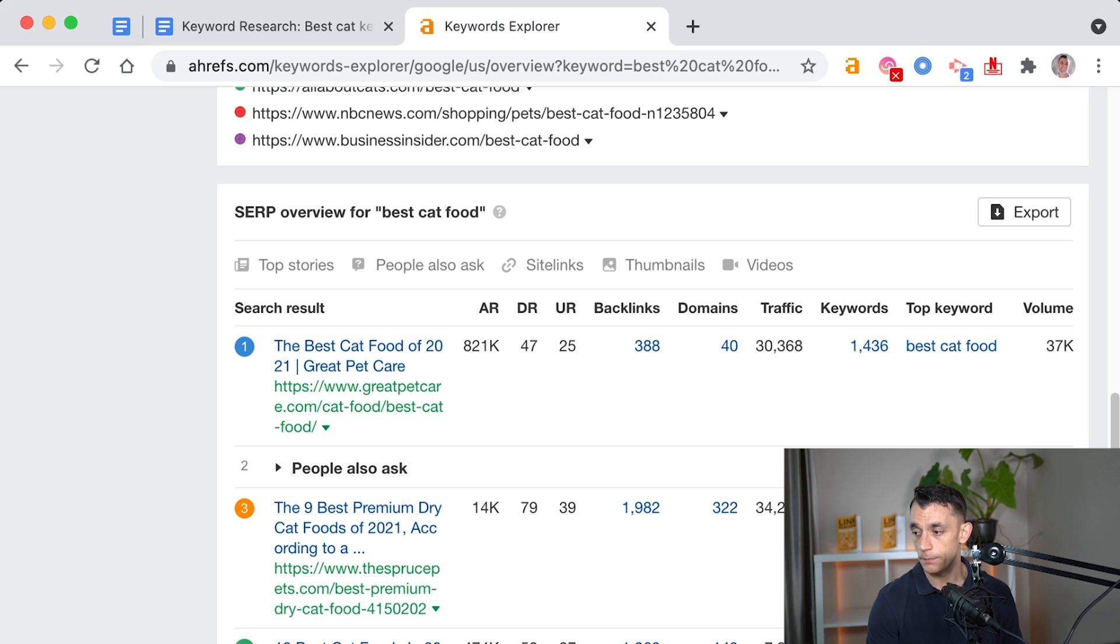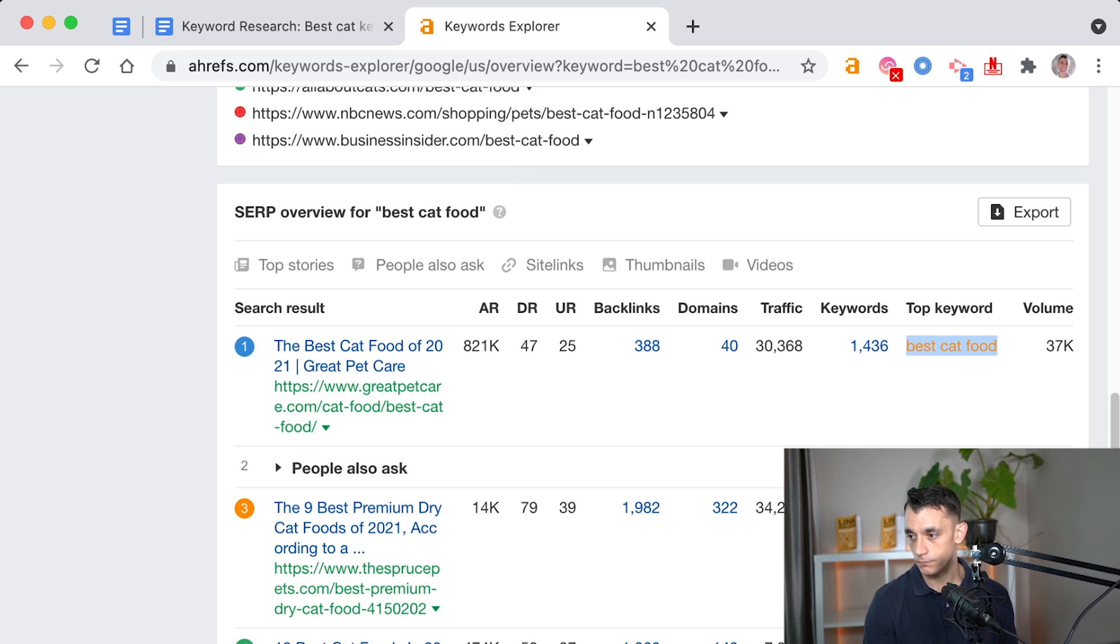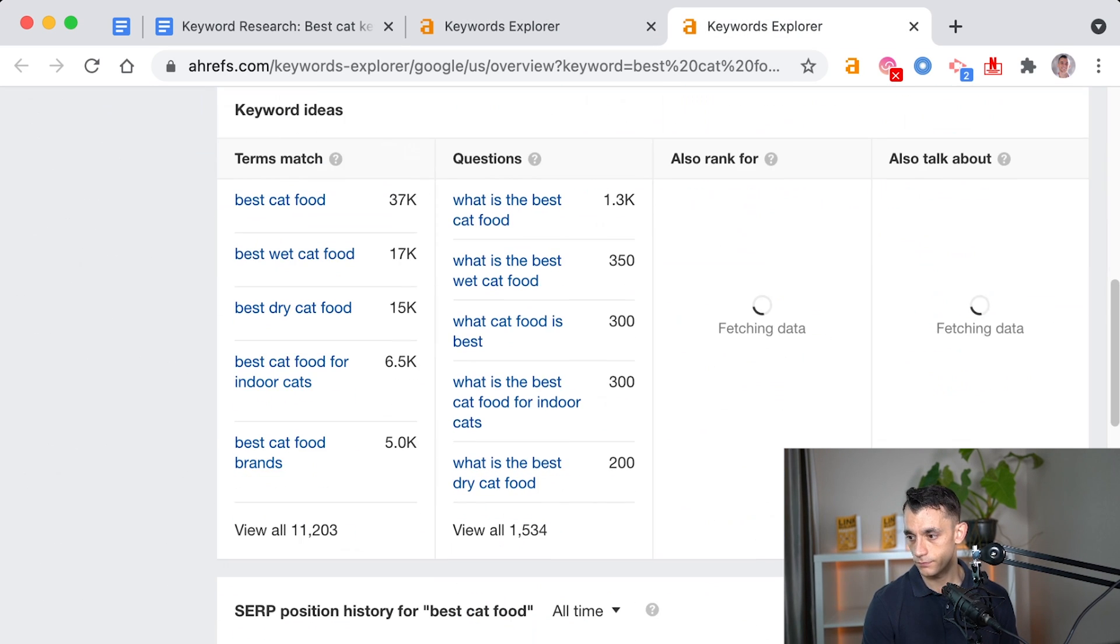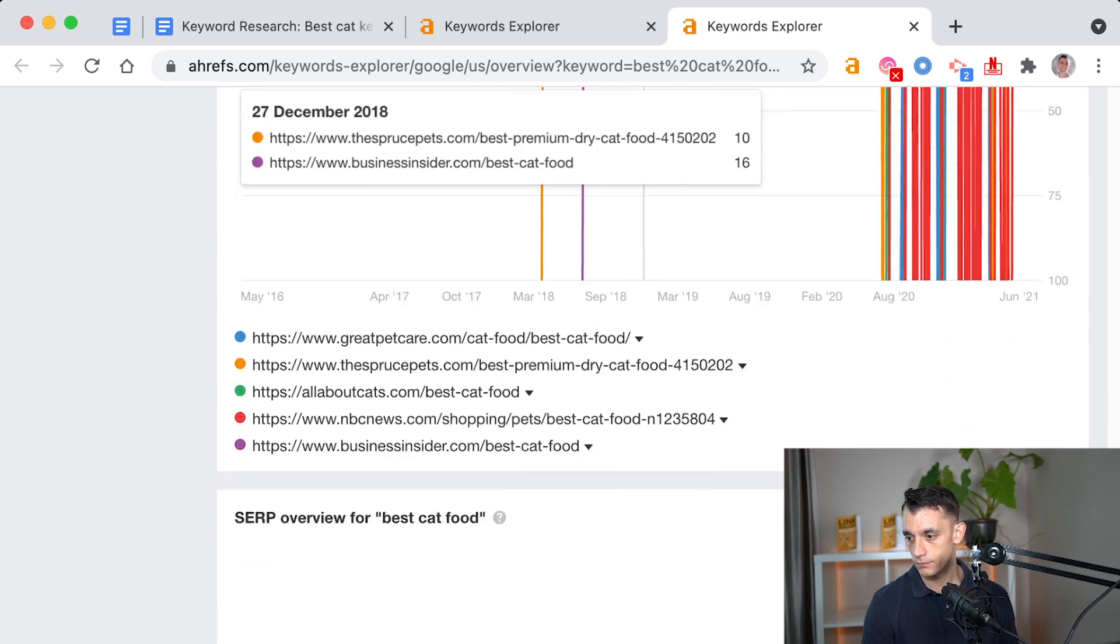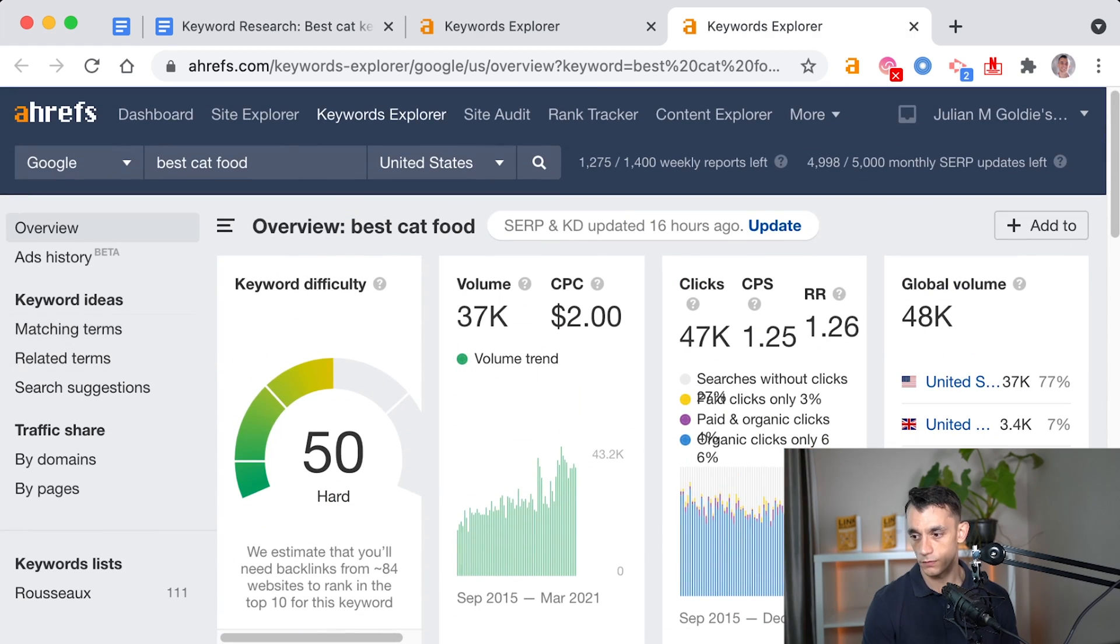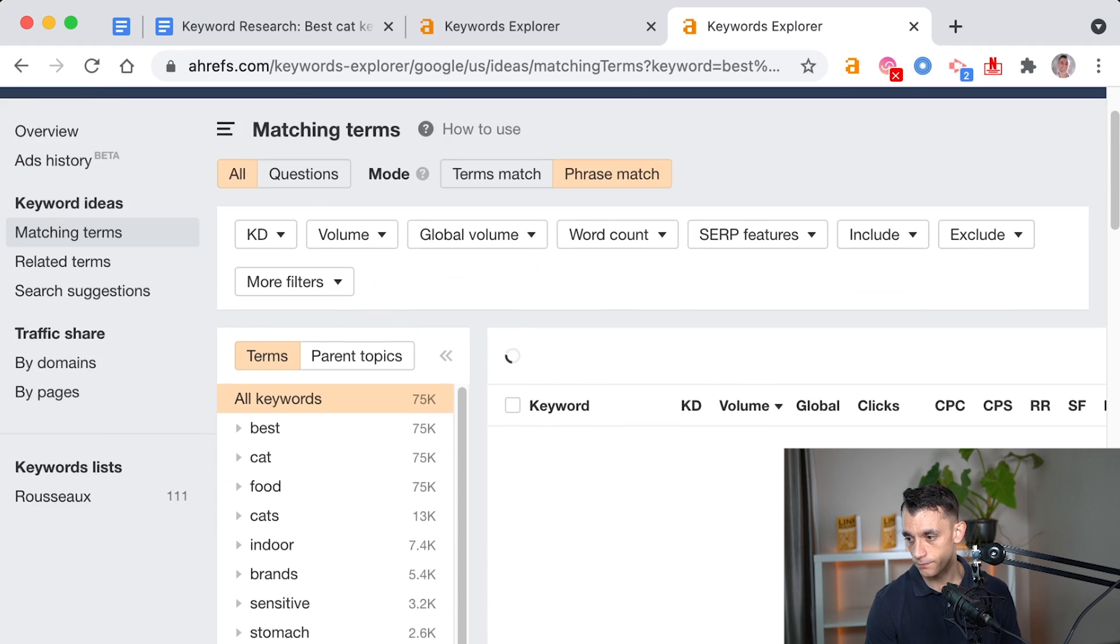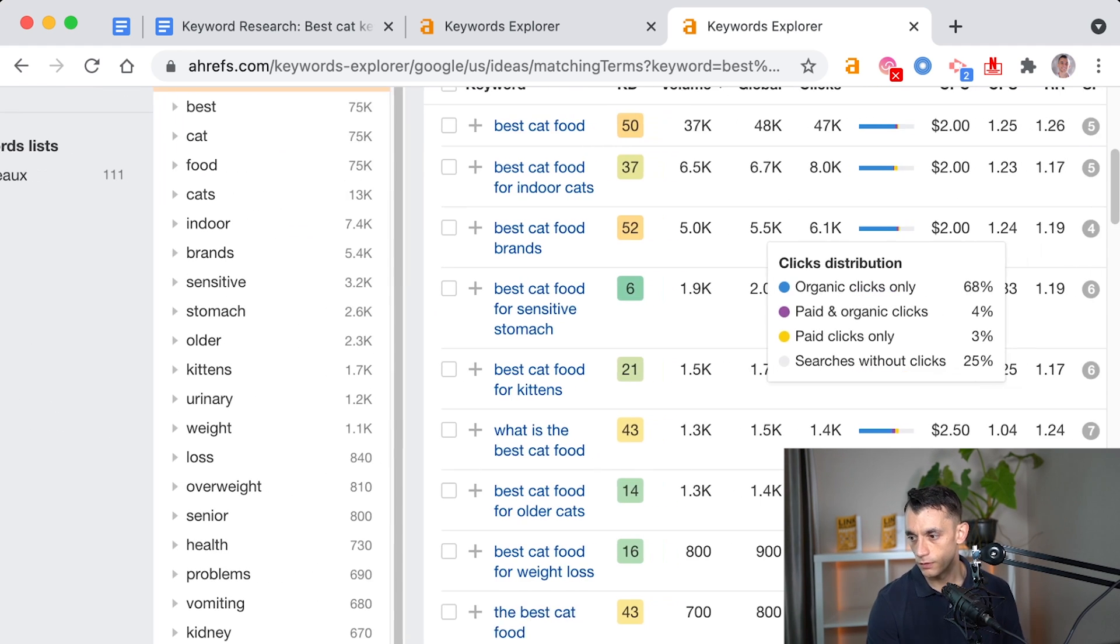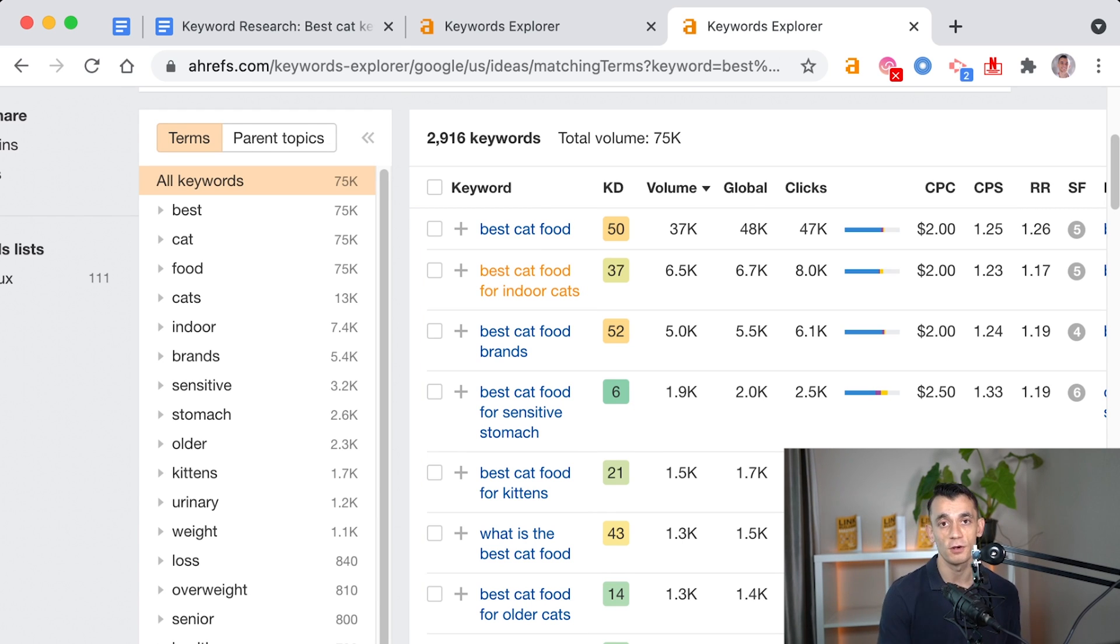So you can see here, the top keyword is best cat food. So if we click on that, and then we go to matching terms, phrase match, you'll see a ton of other keywords that we could include under the silo content of food.